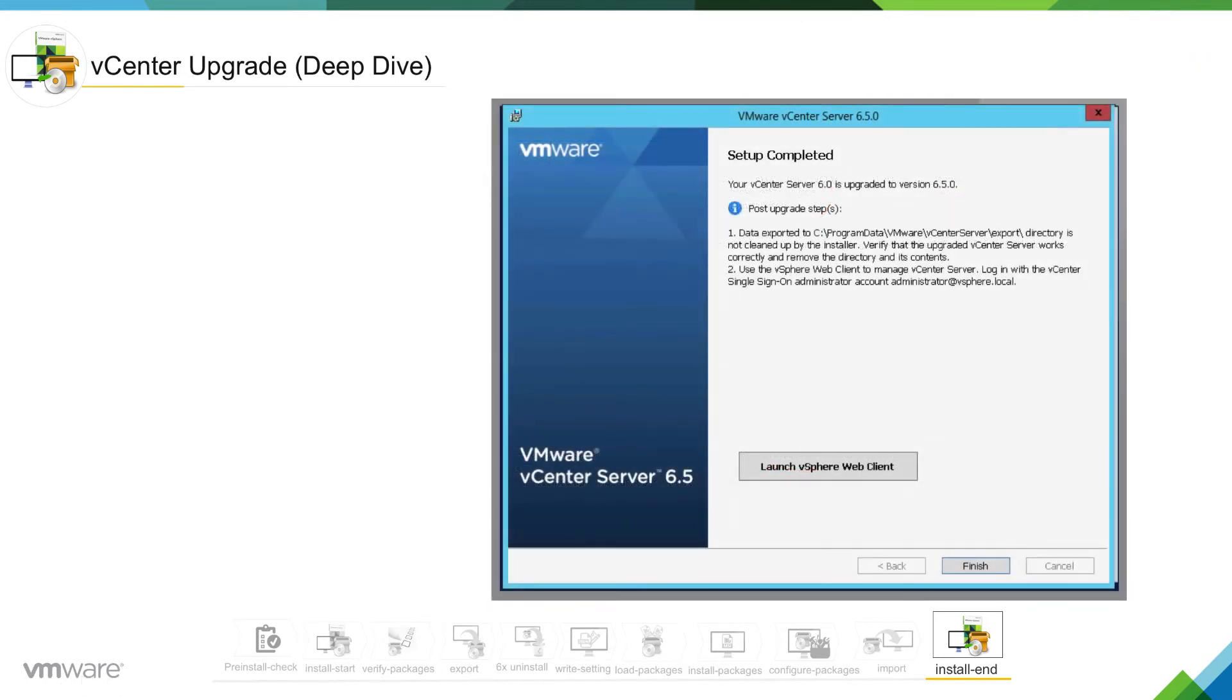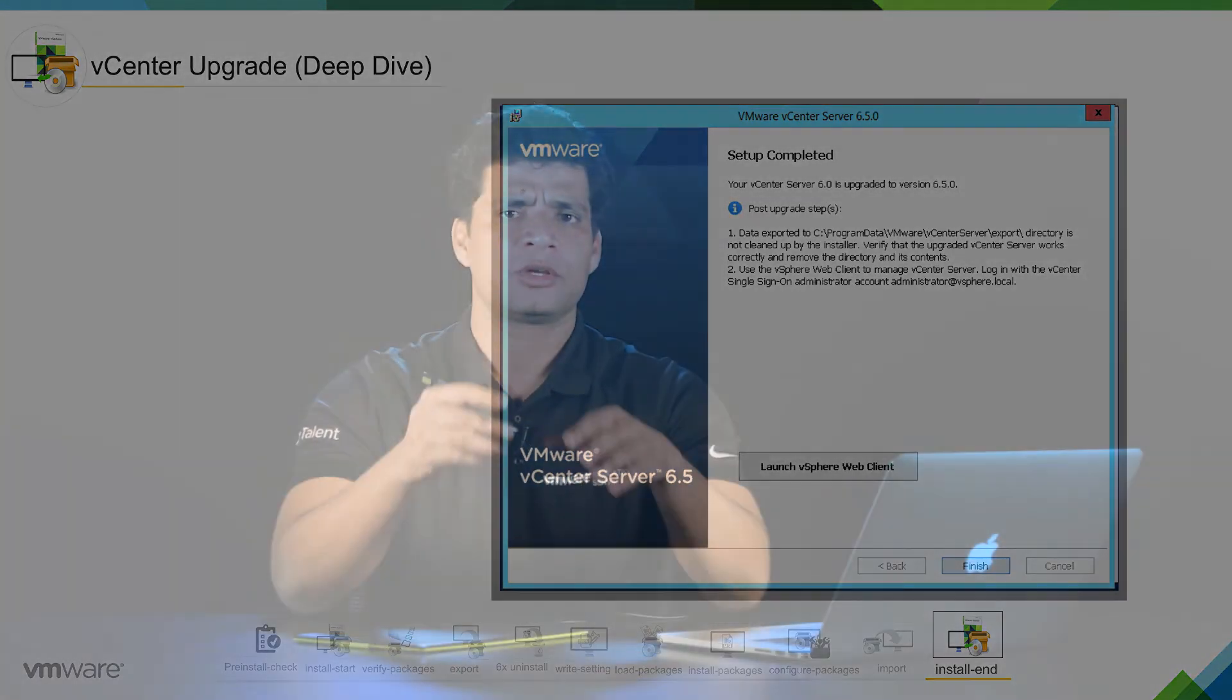Now your vCenter server 6.0 is upgraded to version 6.5. So this was pretty much about the install end stage. We saw in this stage the installer did backup of certain files.